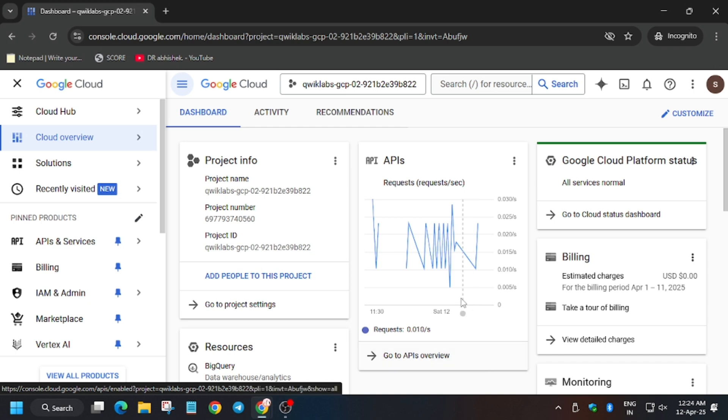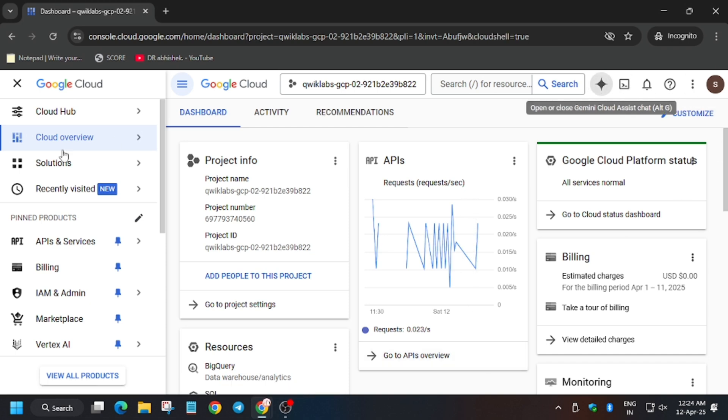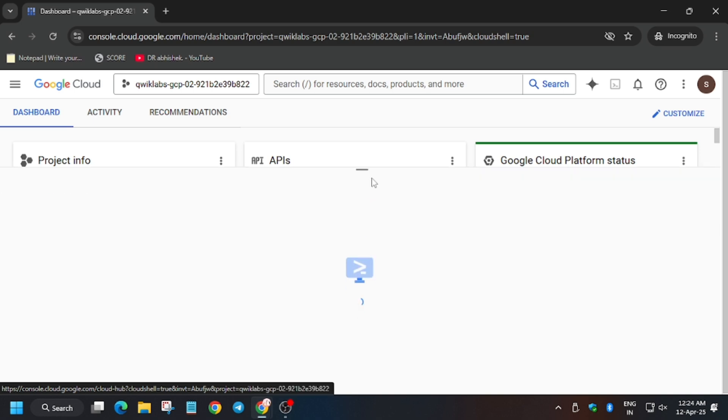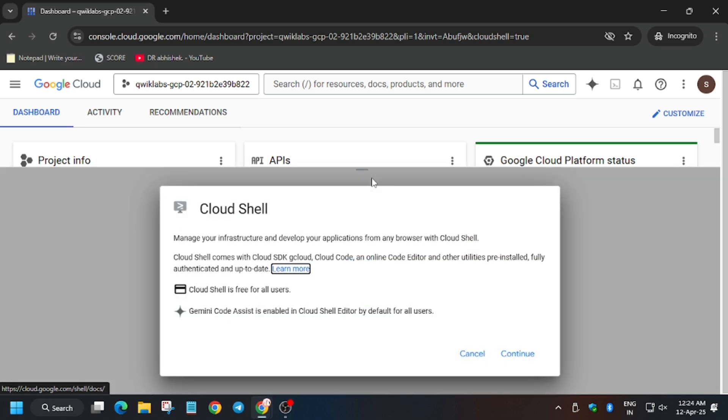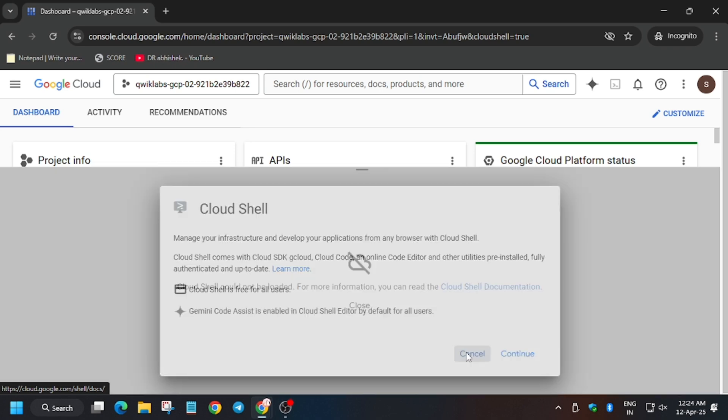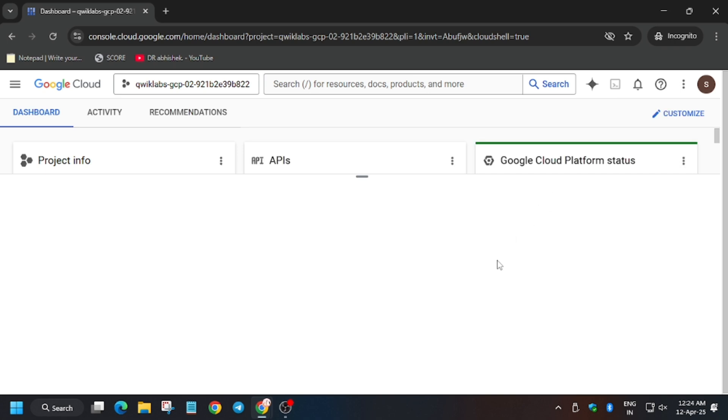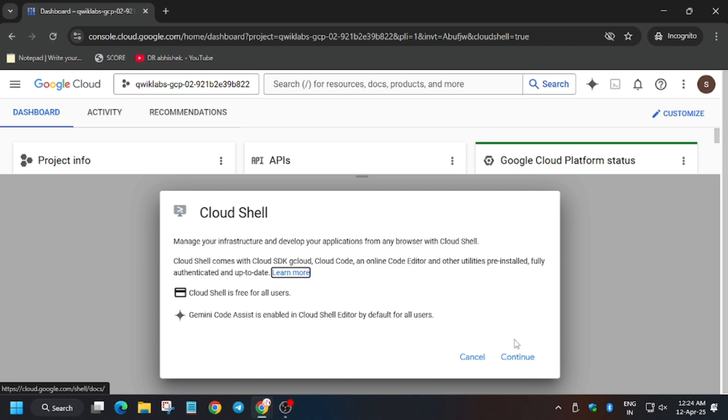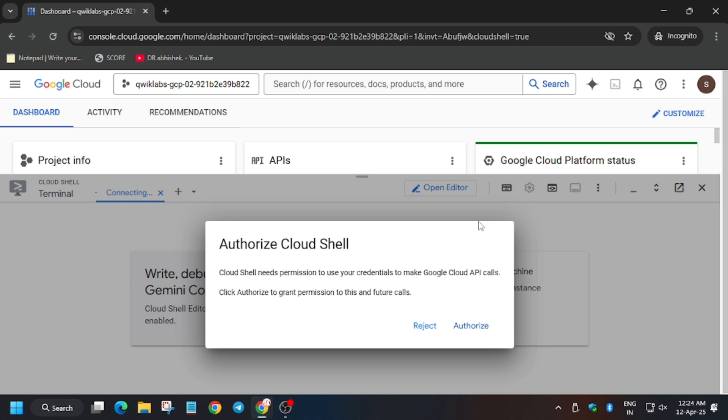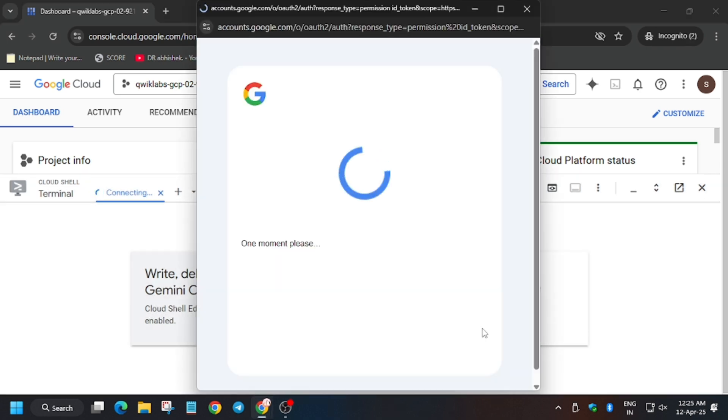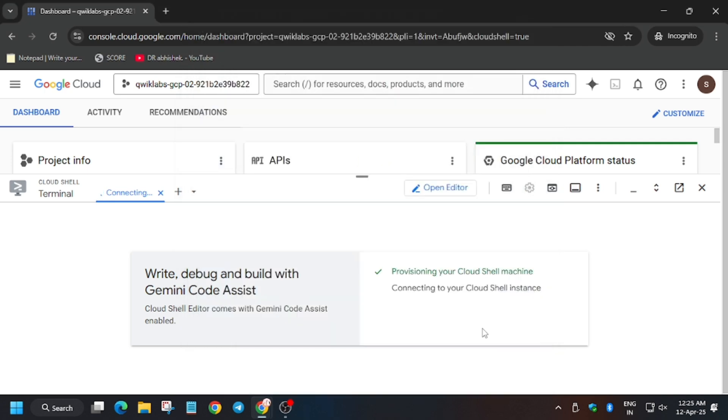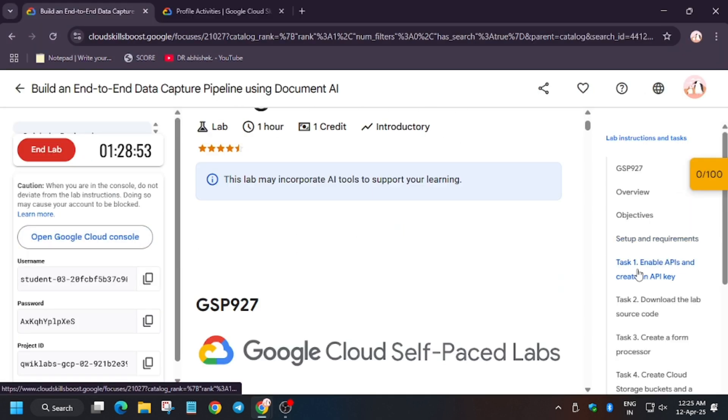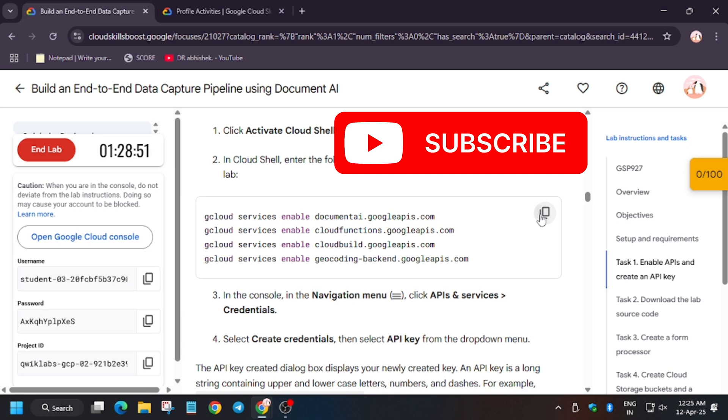Now let's start the lab. A lot of you guys are facing unnecessary errors in this lab, so don't worry, I am here. Now we need to execute the first task. For that we need to activate the cloud shell. Now we have to enable all the APIs present on task number one.